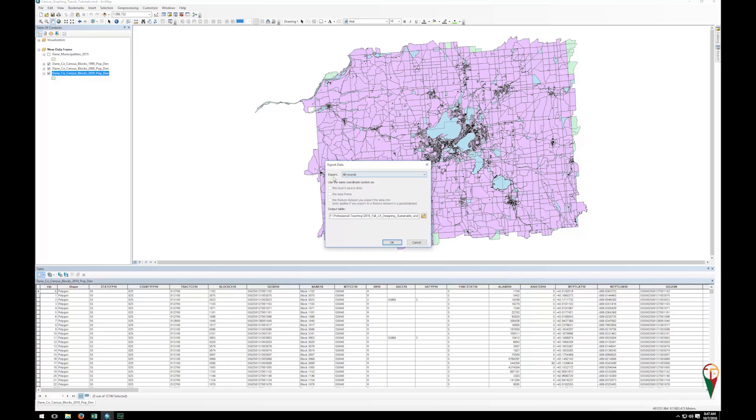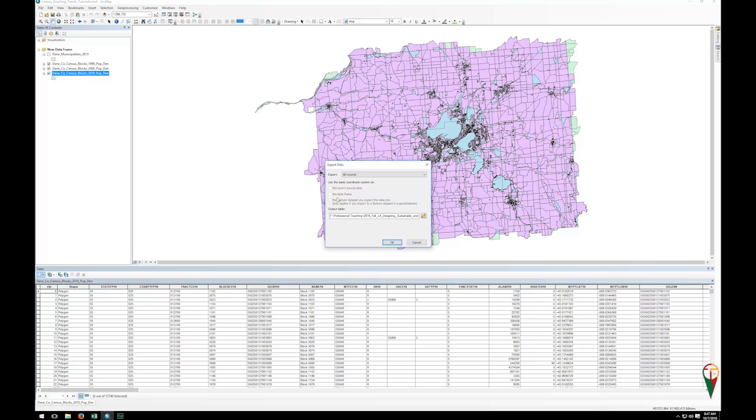So we're going to make sure we have all records, or if you did do a selection from a bigger record set, you can absolutely export just the selected records. The next thing we want to do, you notice that we have the coordinate systems are all grayed out, because we're exporting attribute information only. We're not exporting shape information or shape files or geodatabases.